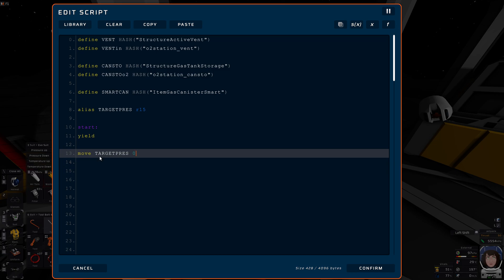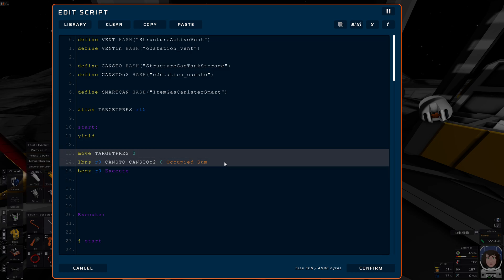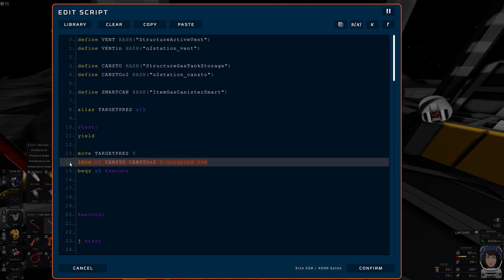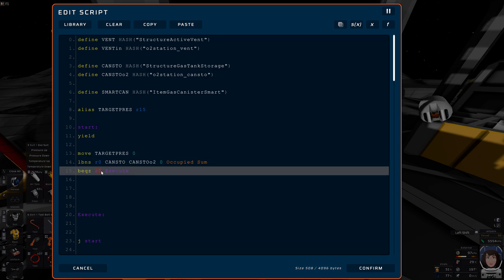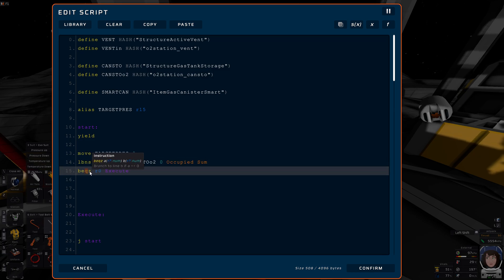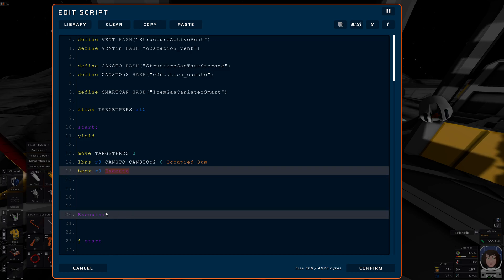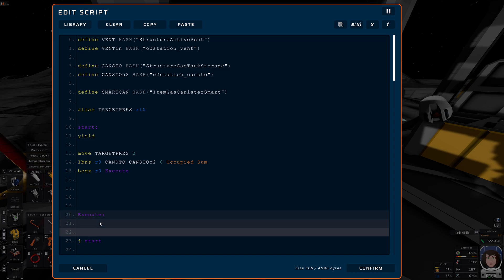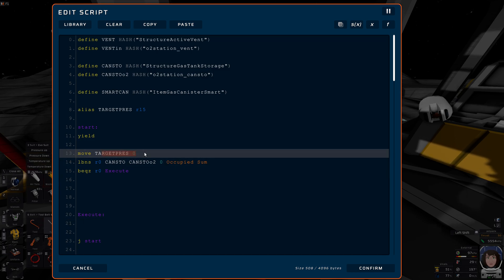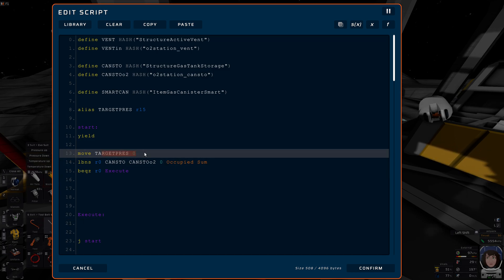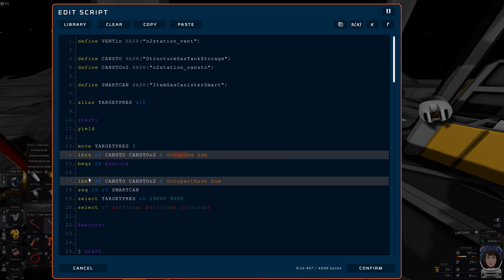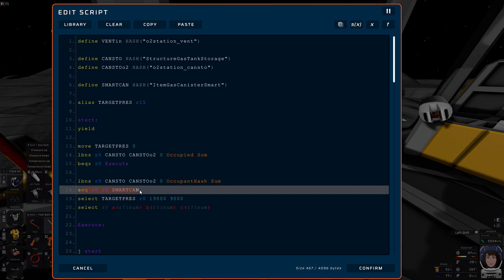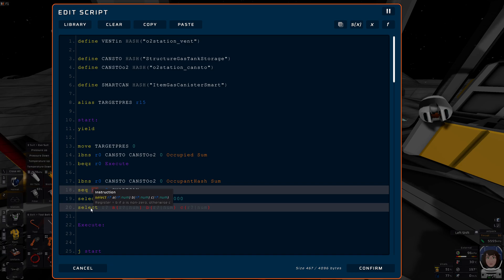Very good. So let's define then what the target pressure shall be. We start with the assumption that it shall be zero. Then we find out whether there's a canister in there. If there's no canister in there, if occupied is equal to zero, then we just want to jump down here to execute. So that we are doing whatever we are doing with the filtration unit and the active vent based upon the pressure zero. However, if it is not equal to zero, so it is occupied, then we want to stay here. And we are loading the occupant hash. If the occupant hash is equal to smart canister, we will have a one here. And now it's time for a new statement. Select.